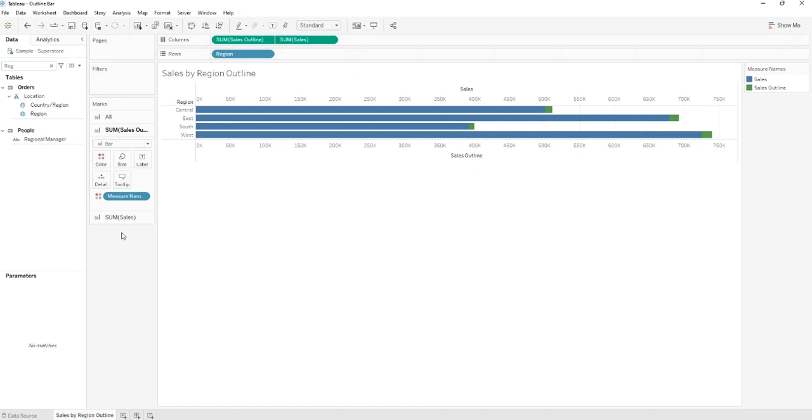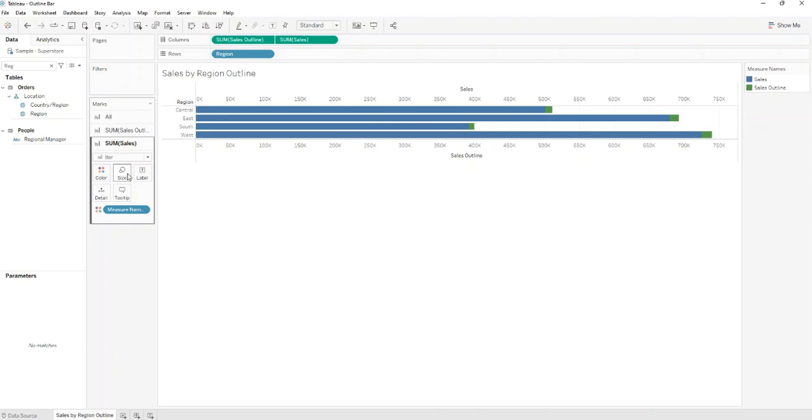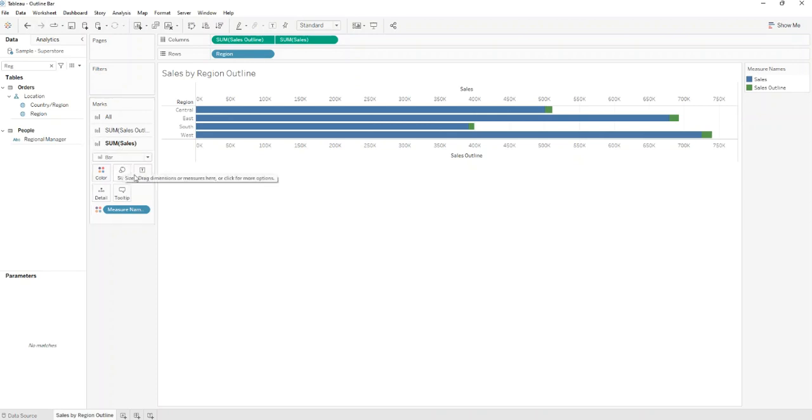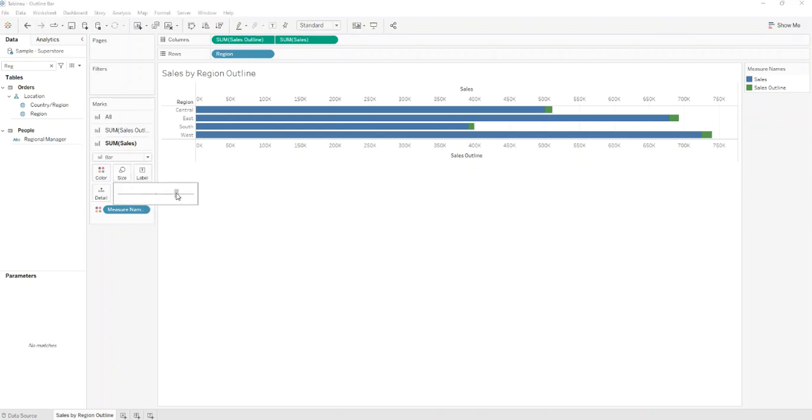Next step is to go to Sum of Sales Mark and check if it's on Bar. And also go to Size and minimize the size.